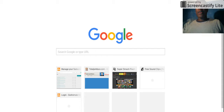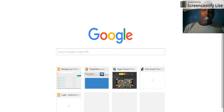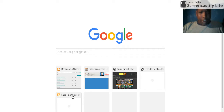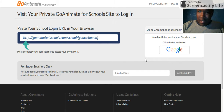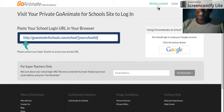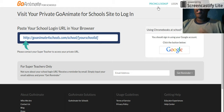Next thing — now we're gonna go to GoAnimate for Schools. We're gonna go to pricing and signing up.